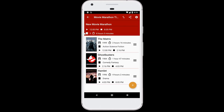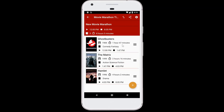Now that we have movies in the schedule, I can rearrange their order just by dragging and dropping them. You can see here that I have Matrix, Ghostbusters, and Hamlet. If I really want to open up the marathon with Ghostbusters instead of The Matrix, no problem — drag and drop, and there you go. You'll notice that all the start and stop times are auto-recalculated based on movie length and relative order, which is pretty awesome.